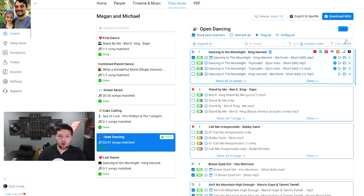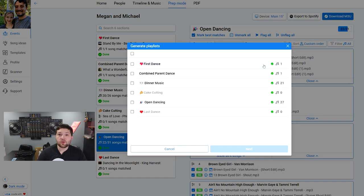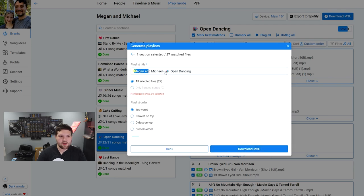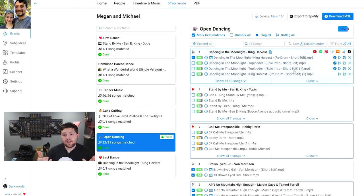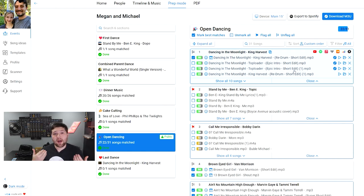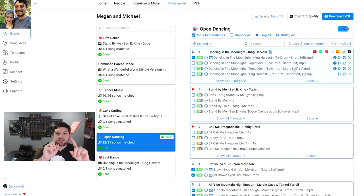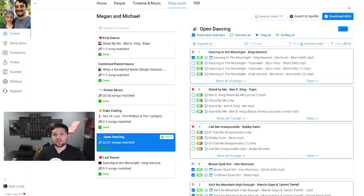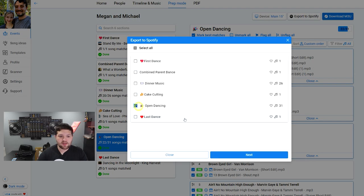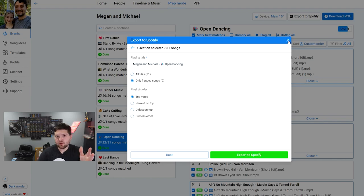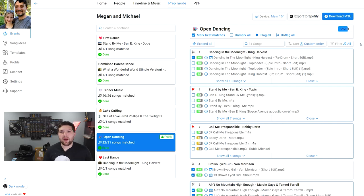Once you're done planning a section, you can click Download MP3U file. For open dancing, I click next, title it, select Top Voted as the order, and click Download. Then you can import that MP3U file into Serato, Virtual DJ, or iTunes — I personally use iTunes for music organization. Go to File, Import Playlist, select the MP3U file, and boom — all your music is in there. For stuff like cocktail, you can also export directly to Spotify. Click Export to Spotify, log in, and you're done.